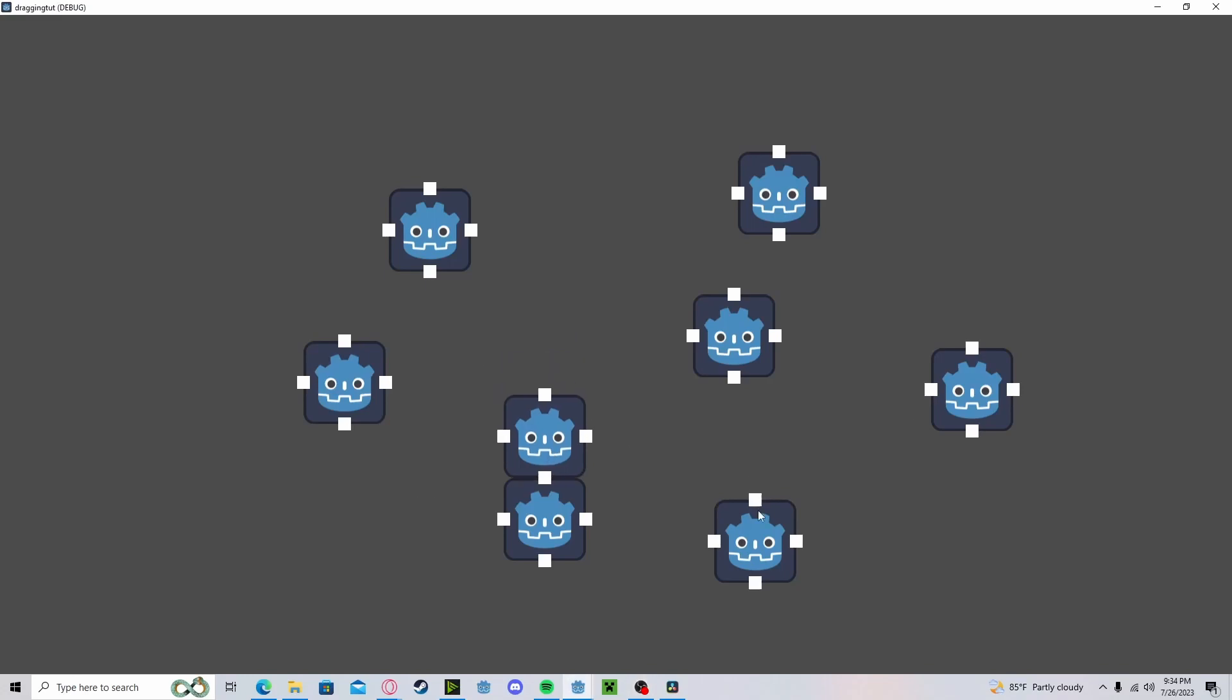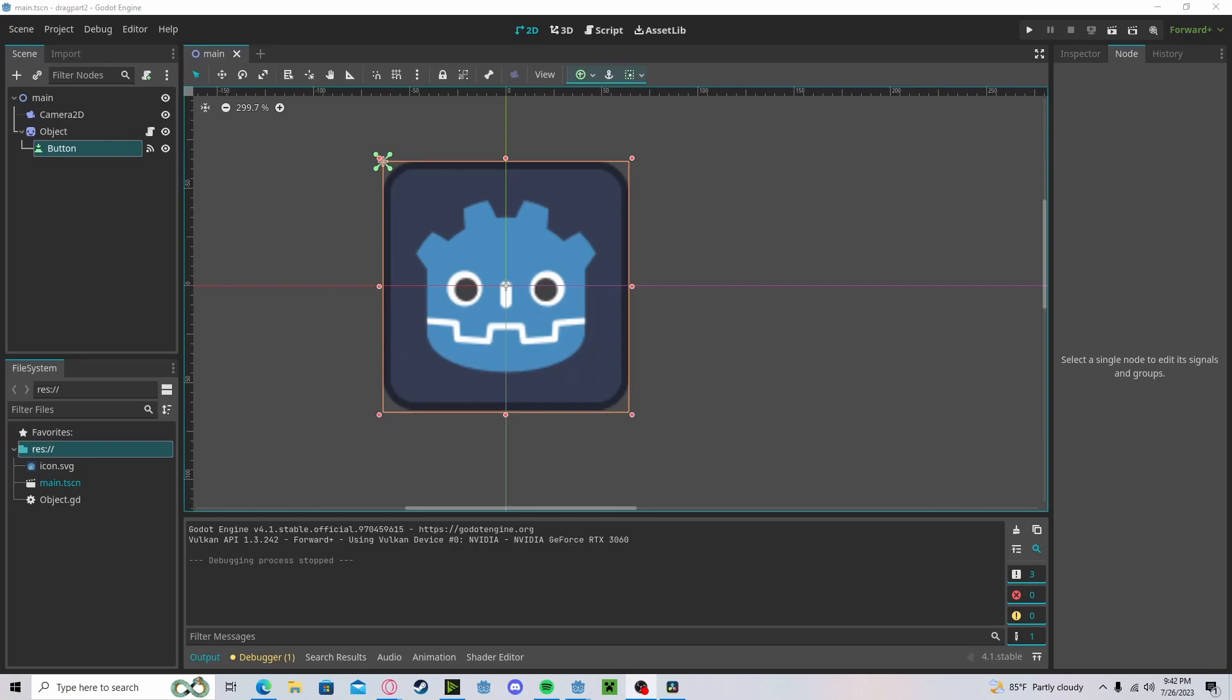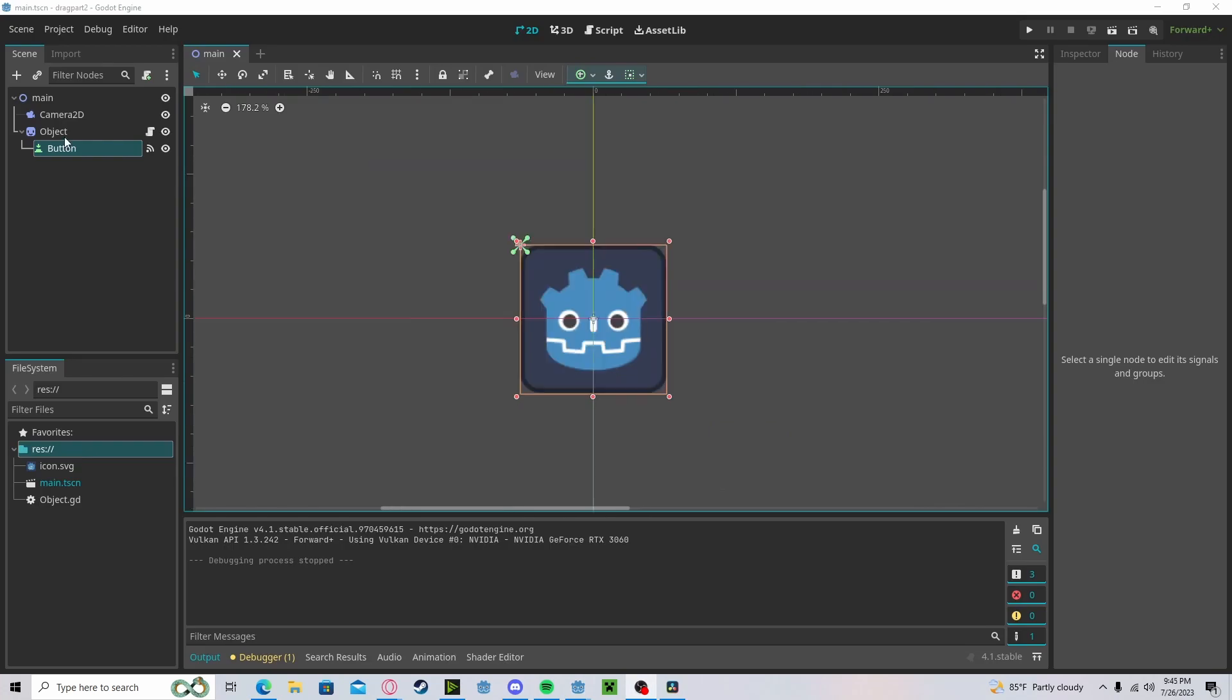Hello everyone! In this tutorial I'll be showing you how to have objects snap to each other in Godot 4. If you haven't already, please watch my tutorial on dragging objects as this will take elements from that tutorial.